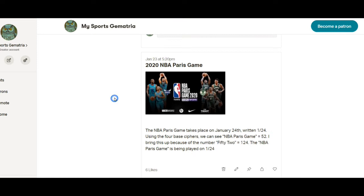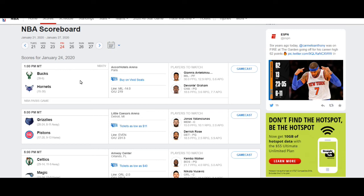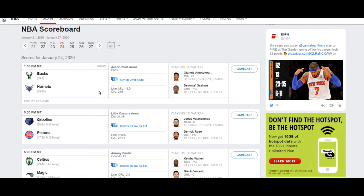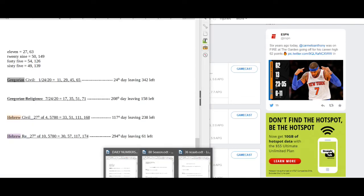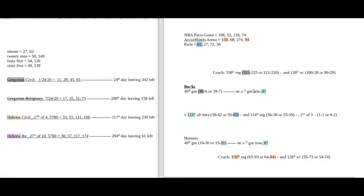Now, this game, for the average person who doesn't know about gematria, they're gonna pick the Bucks to win. They're 14-point favorites. What I'm more fascinated about on this particular matchup is the numbers that are involved, particularly with the coach of the Hornets. His milestone for his career is based off of this game in Paris.